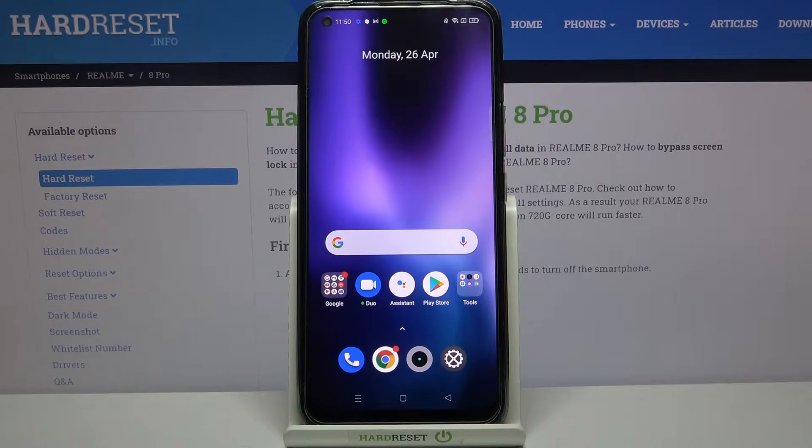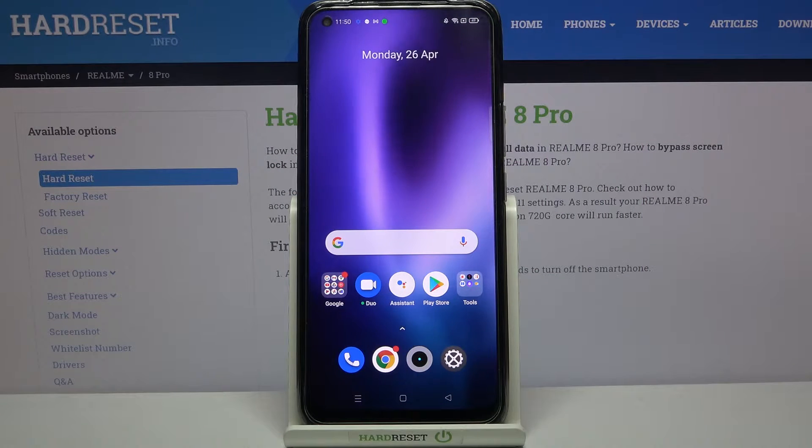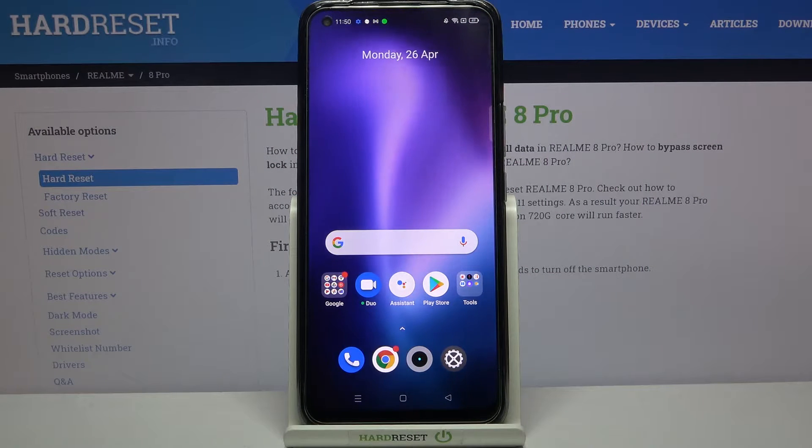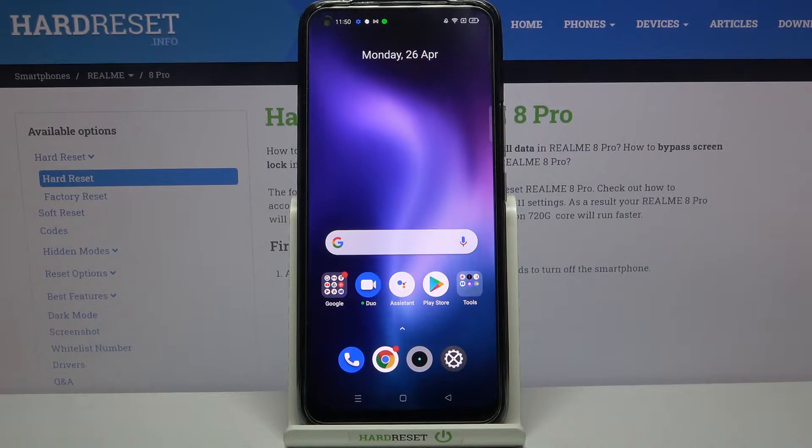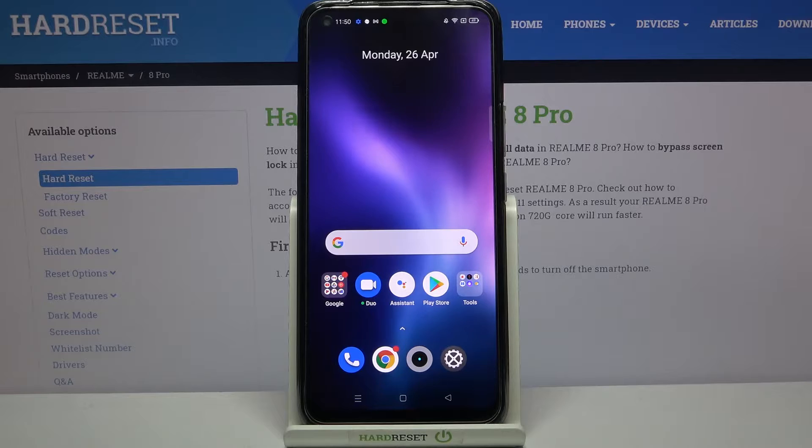Hi everyone, here we've got the Realme 8 Pro and let me share with you how to change the screen timeout on this device.